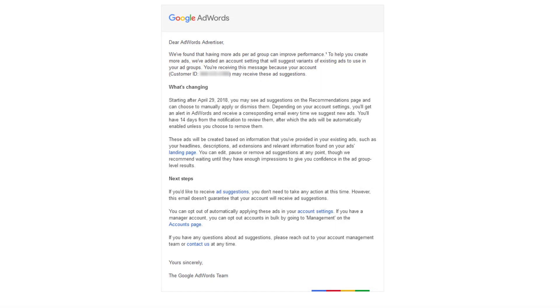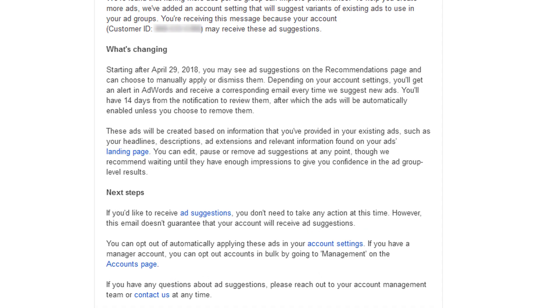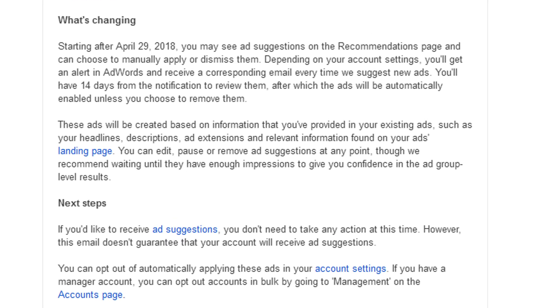Hi, I'm Ed from Advolver and Google sent me this email. That means they've sent you that email as well. Starting April 29th, 2018, ad recommendations are gonna start being added to your account automatically. So literally Google's gonna create and write adverts and stick them live in your account if you don't do anything about it.